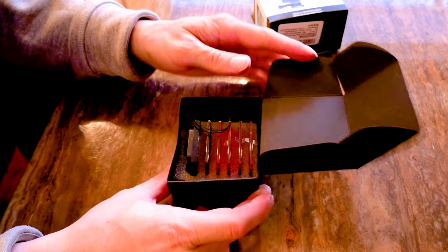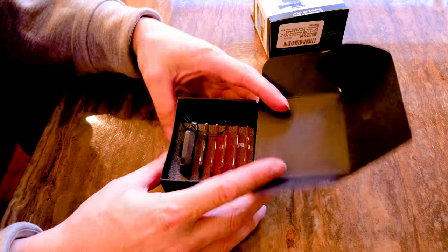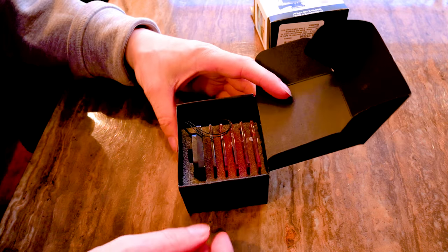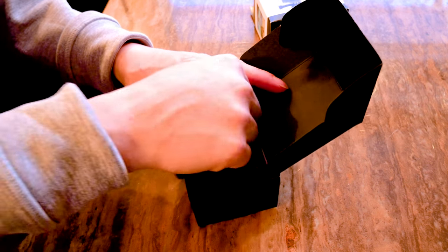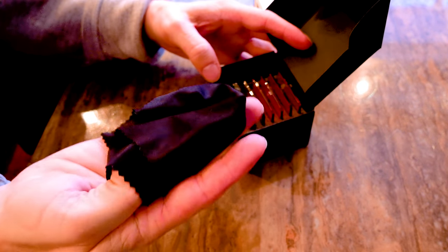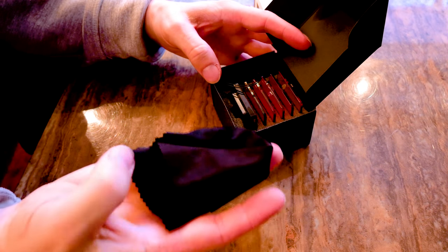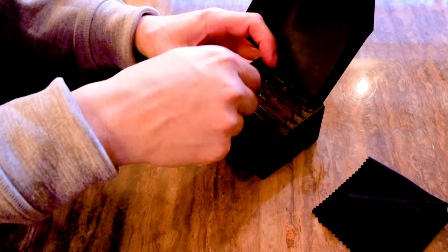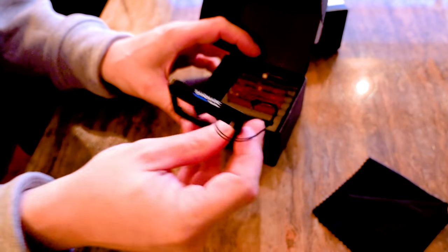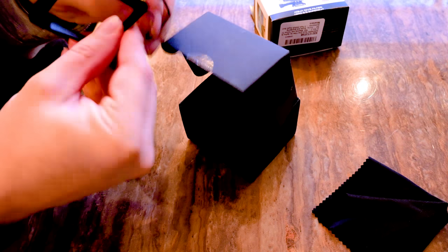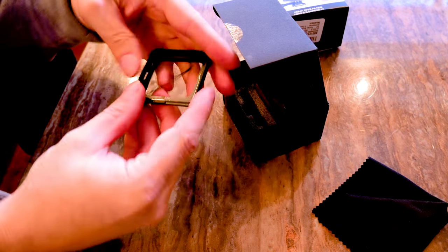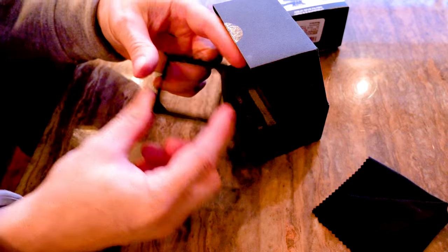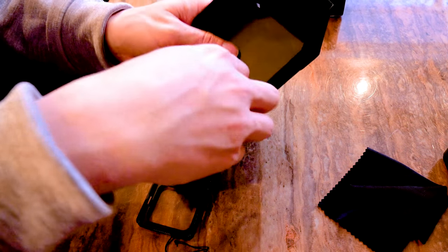Open it up, it's not a ring, it's your filter set. So you have a cleaning cloth to clean your different filters. Then you have slots for all your filters plus your filter adapter. Let's check out our filters here.